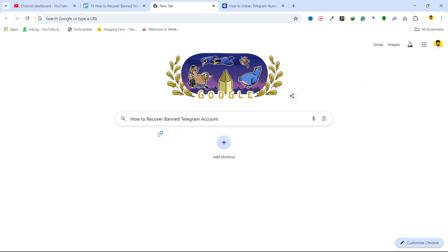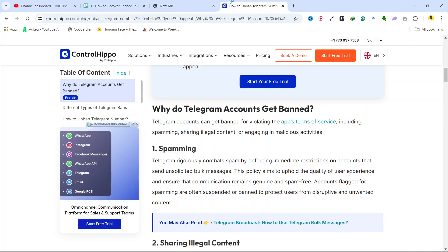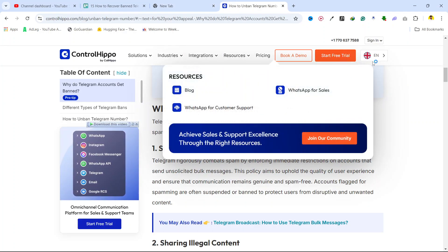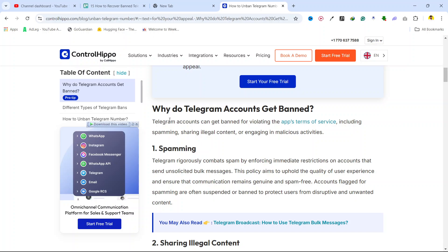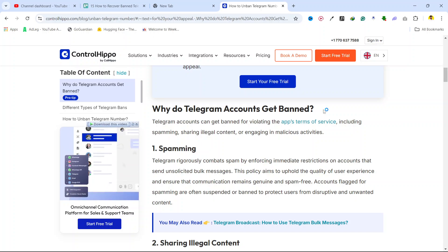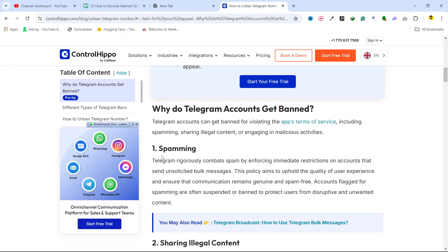Hi guys, in today's video I am going to show you how you can recover a banned Telegram account. So here you can see why Telegram bans accounts.